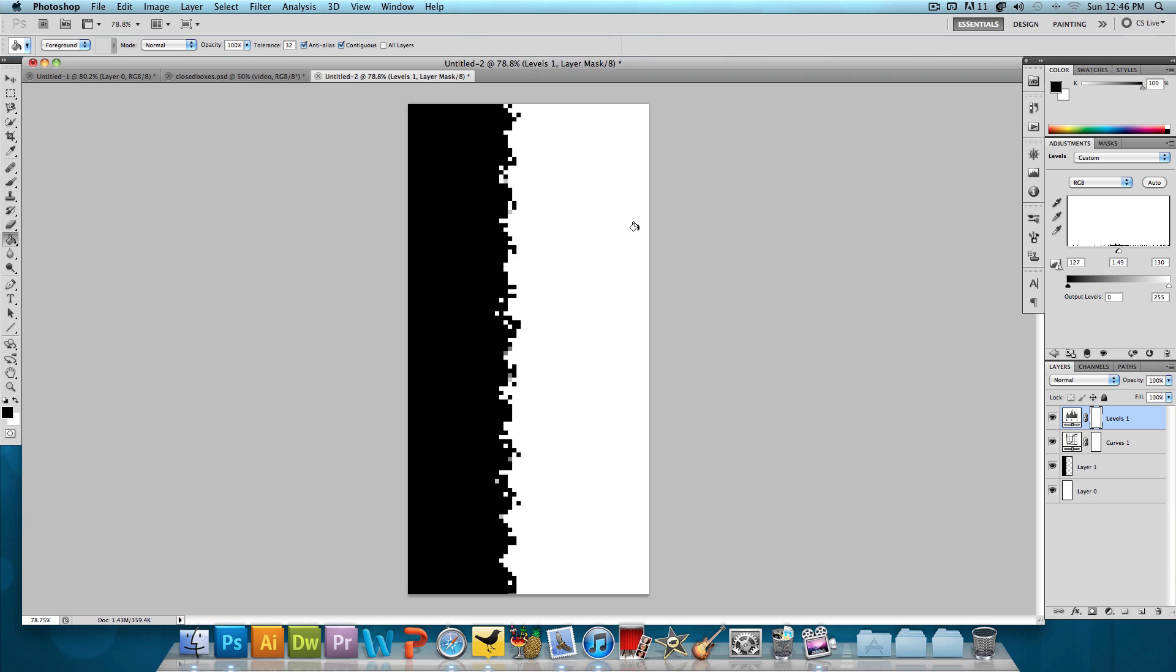And that looks good. As you can see, now we have mainly only black and no gray, just black and white. So that's looking good.